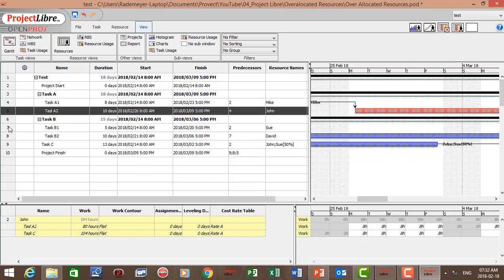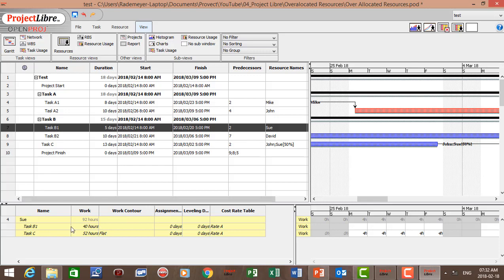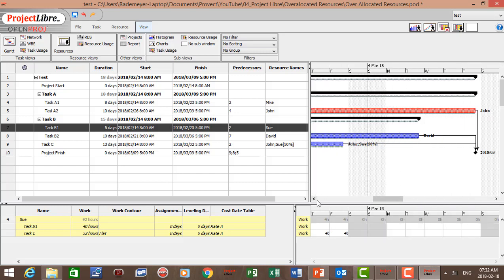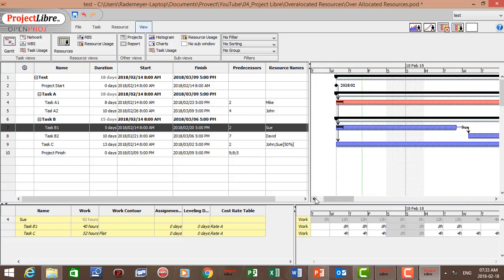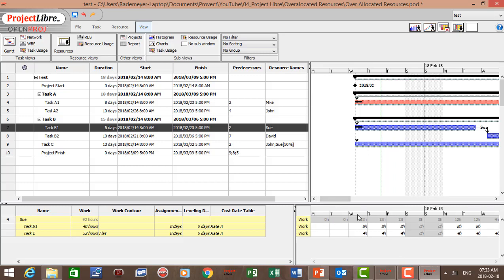For Task B1, Sue is allocated to both Task B1 and Task C. We can see that Sue is over-allocated for Wednesday, Thursday, and Friday, and again for Monday and Tuesday, as it's an eight-hour working day but she's working 12 hours — eight plus four — so she's over-allocated for that period.